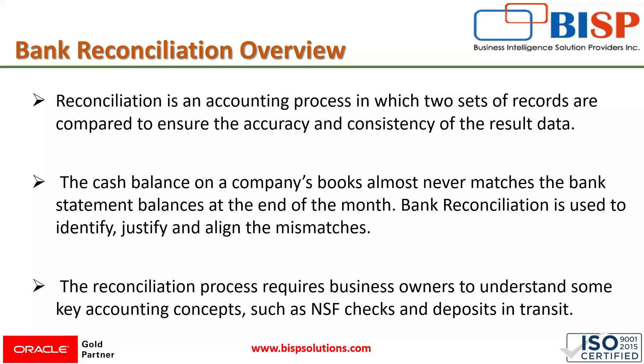The reconciliation process requires business owners to understand some key accounting concepts, such as NSF (non-sufficient funds) checks and deposits in transit. These are various terminologies that the accounting authority needs to understand to perform the reconciliation process in an appropriate manner.